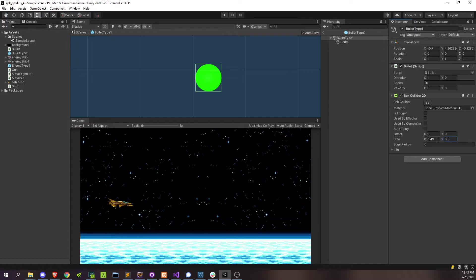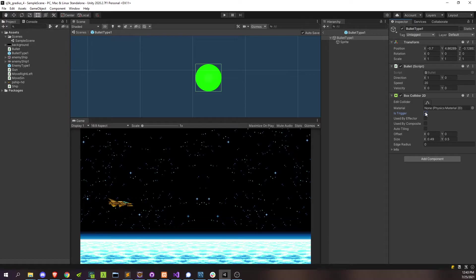The only other thing we need to do on this box collider is check off this is-trigger, and this is just because of how we'll be detecting collisions in the scripts. A trigger doesn't actually need a rigid body either, as long as the object doing the collision detection, receiving the collision events does have one, which the enemy ships do.